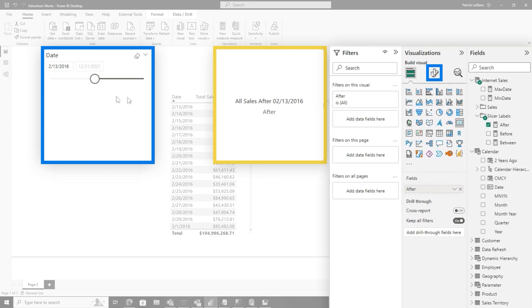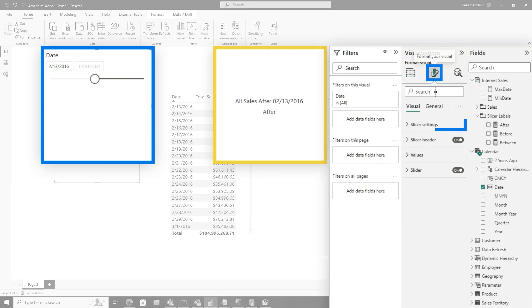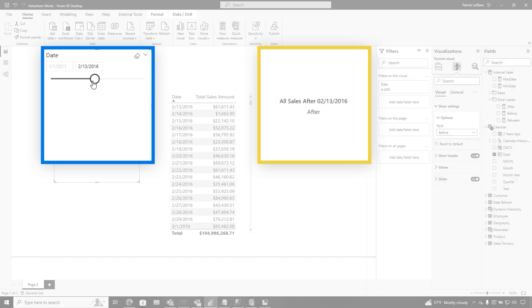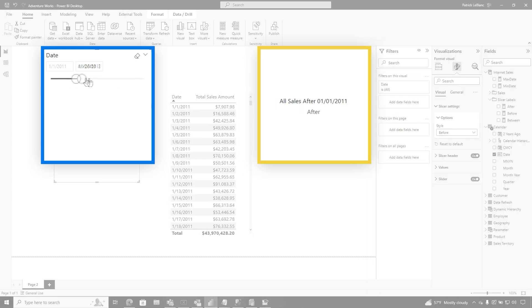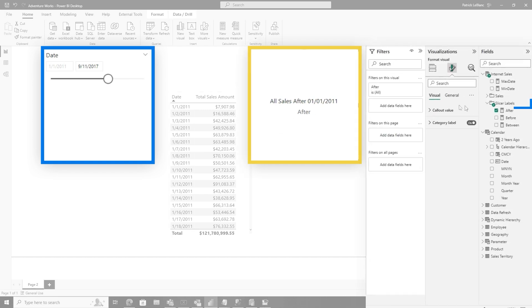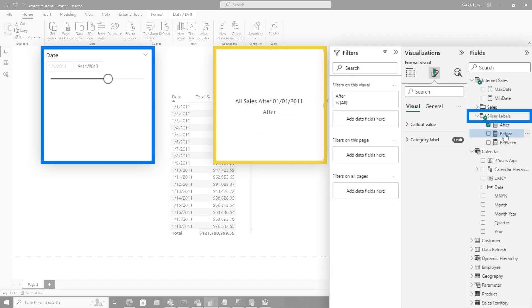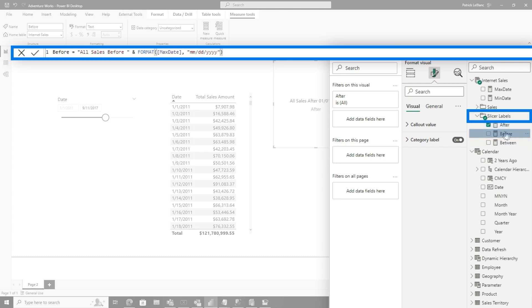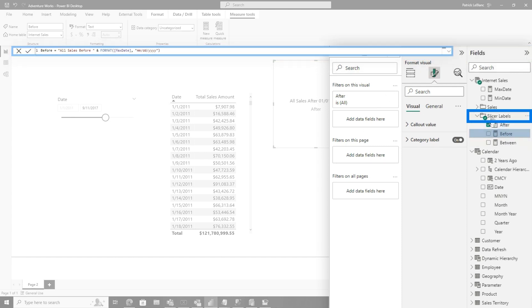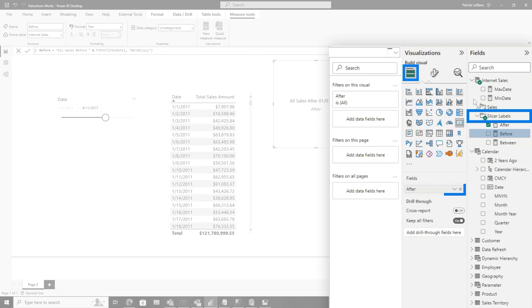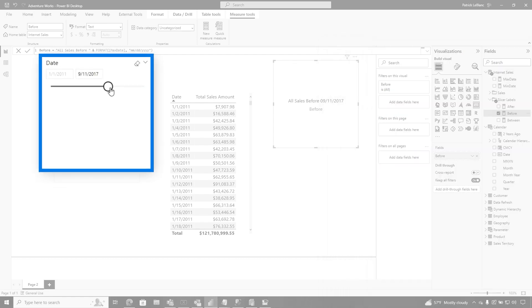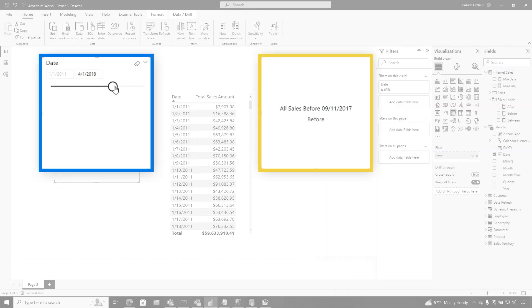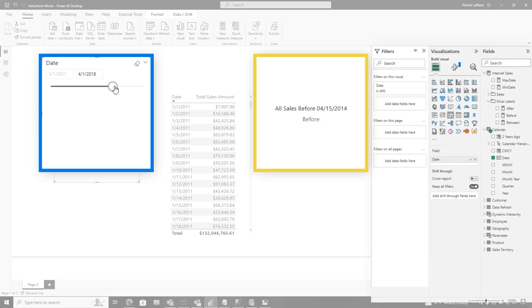Now, if I switch my slicer to before, let's go to slicer settings, change this to before. And now if I move this back and forth, right, the minimum just goes to that minimum date that I have, but nothing else changes. But if I change this to my before, so look at the DAX, right? All sales max. Remember, because after I chose min, but before I choose max, I'm going to drop this over here. And now if I move my slicer about, it dynamically changes that value.